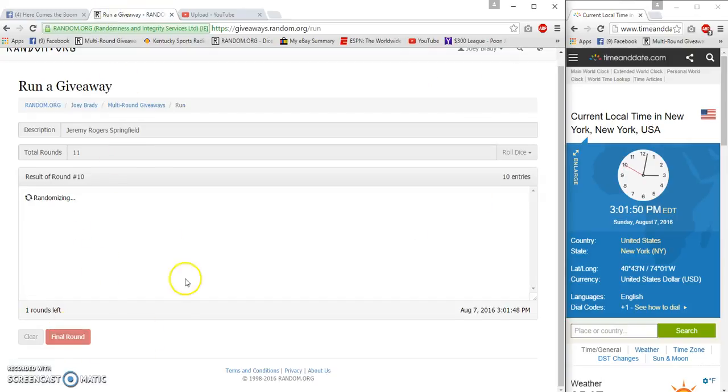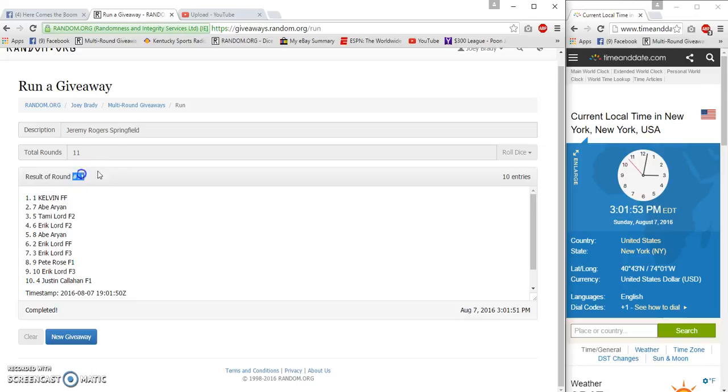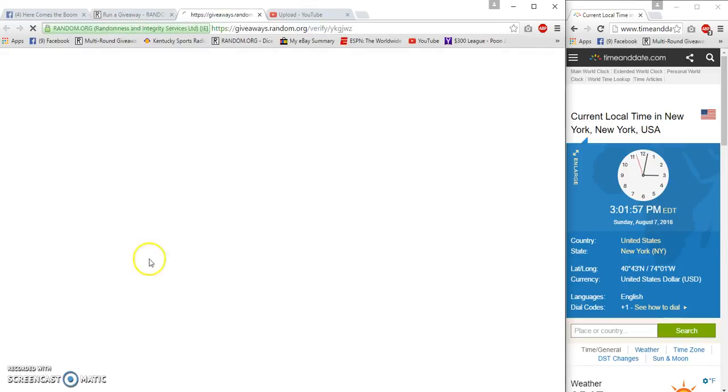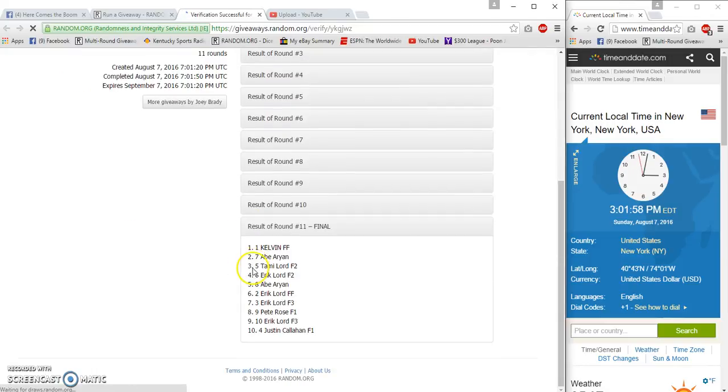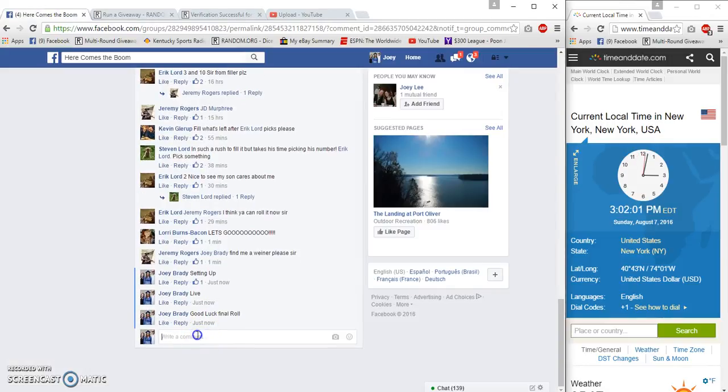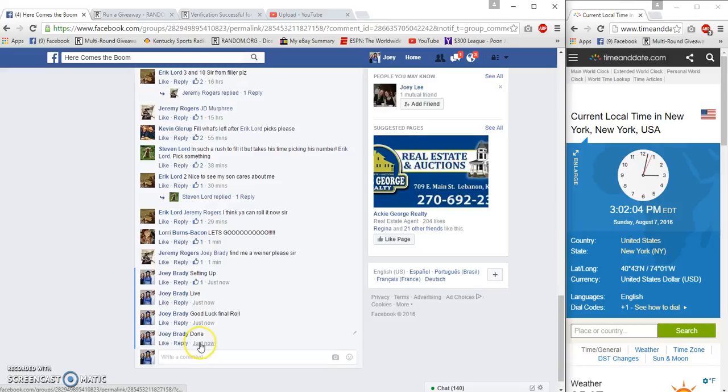Number 11, Kelvin spot number one, congrats! 11, 0154, 0150 verification. Kelvin congrats, get your info to J Rod, he will get that out to you. Done at 3:02.